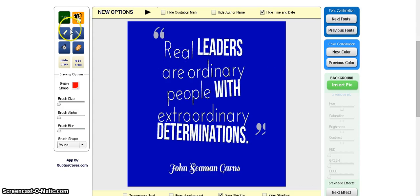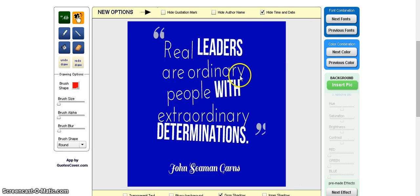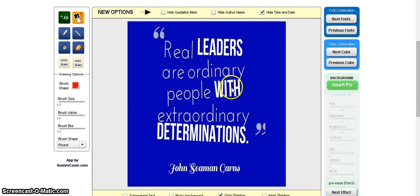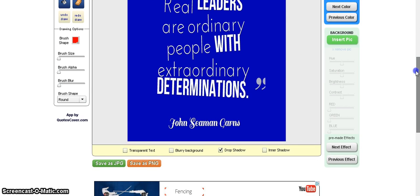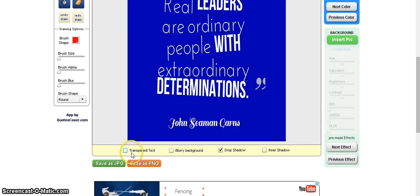And you can go over here and play around with this stuff. I just like looking for different quotes and posting them. And you can play around with all these things on the right. Like I said, you can go down here and make it transparent, blurry background, or add shadow.